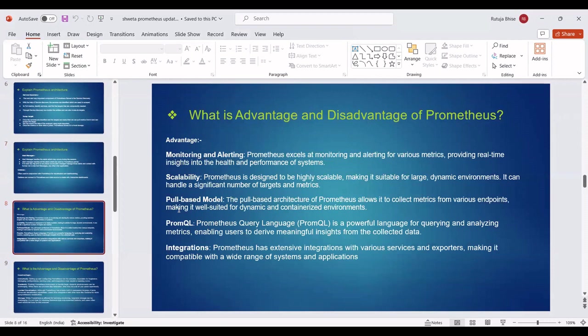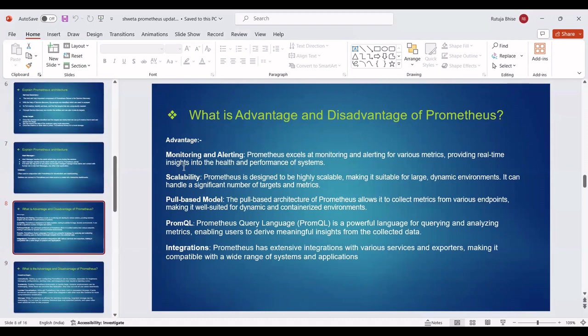The next point of Prometheus is Advantages and Disadvantages. Firstly, we can see Advantages. Monitoring and Alerting: Prometheus excels at monitoring and alerting for various metrics, providing real-time insights into the health and performance of systems. Scalability: Prometheus is designed to be highly scalable, making it suitable for large dynamic environments. It can handle a significant number of targets and metrics.